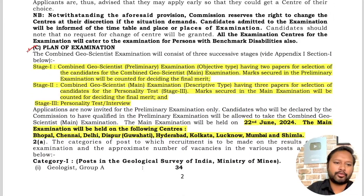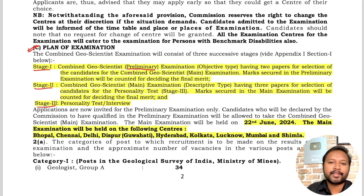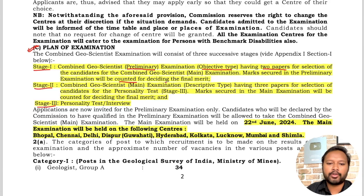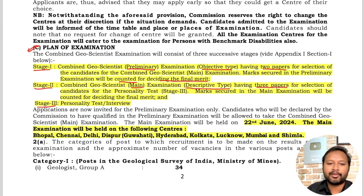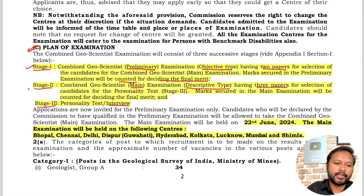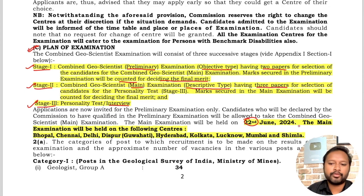The exam has three stages. Stage one is the preliminary exam with two objective-type papers. Marks obtained in the pre-exam are counted for deciding the final merit. Stage two is the mains exam with descriptive-type papers — there are three papers based on your subject. Stage three is the personality test, i.e., the interview. Marks from all three stages are combined for the final merit. The mains exam will be conducted around 22nd June 2024.